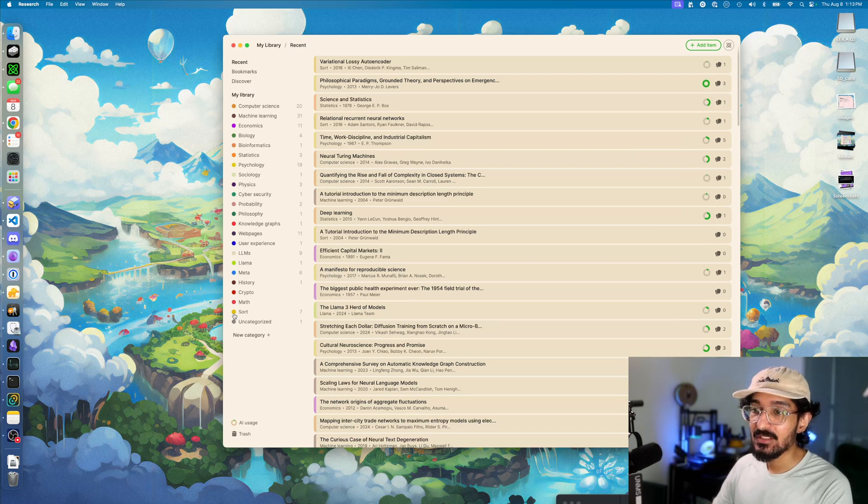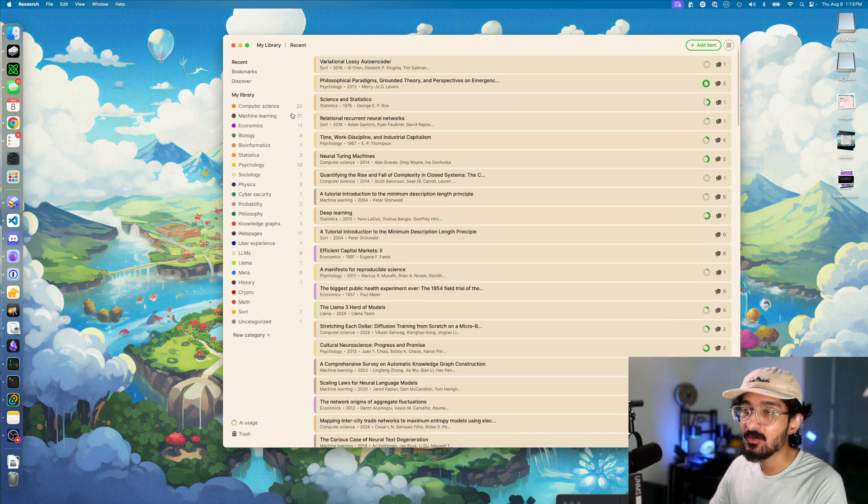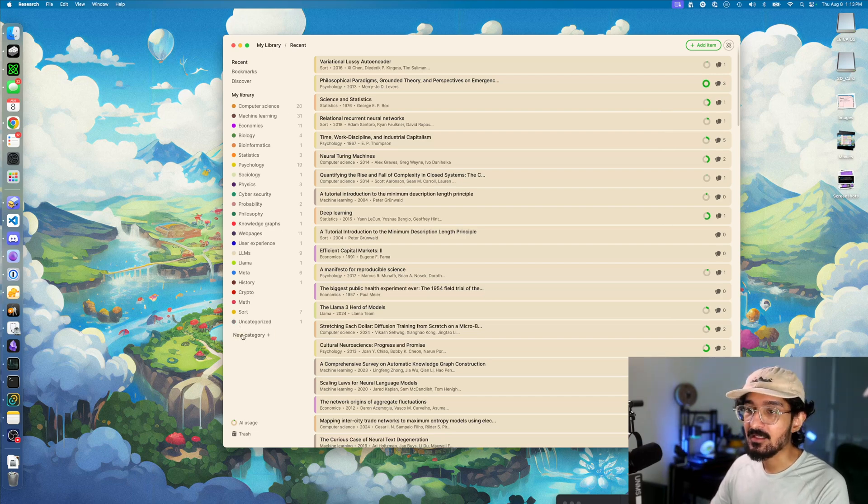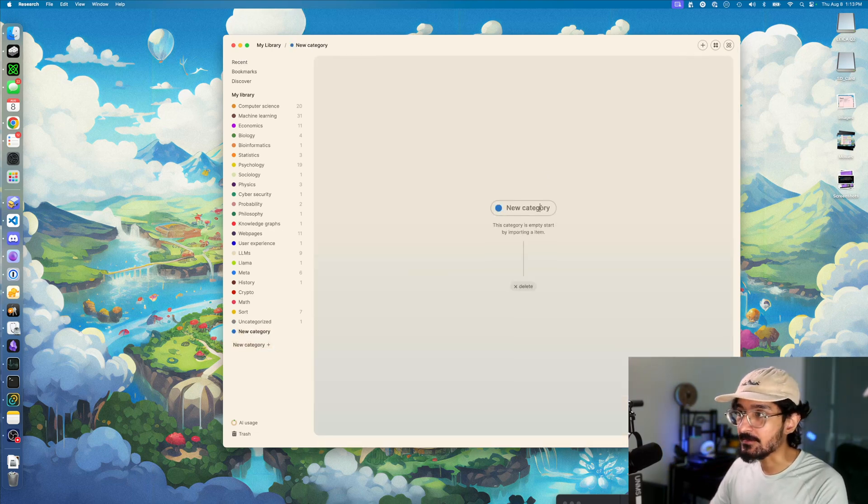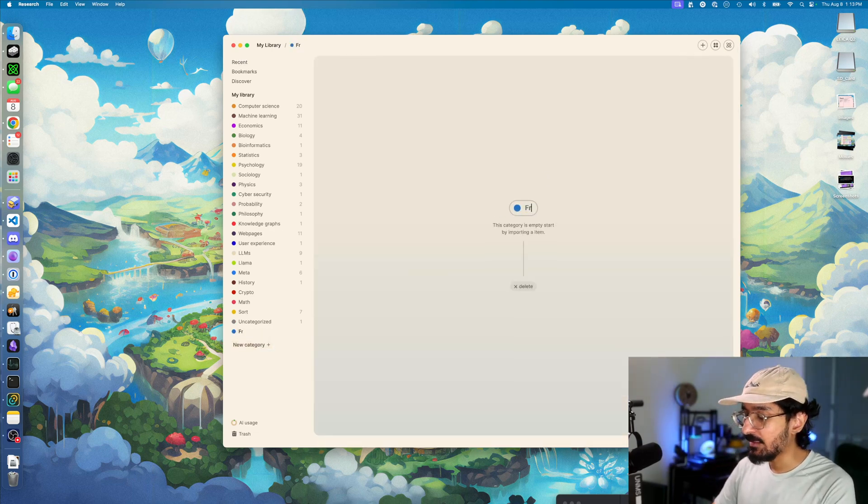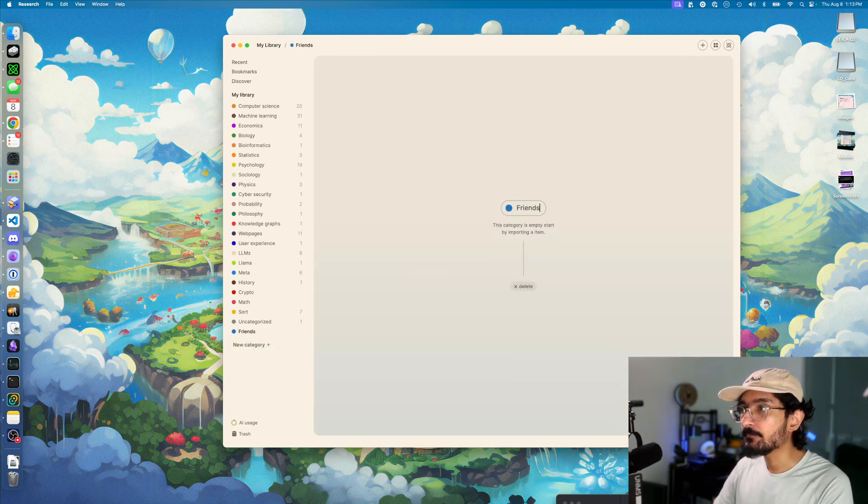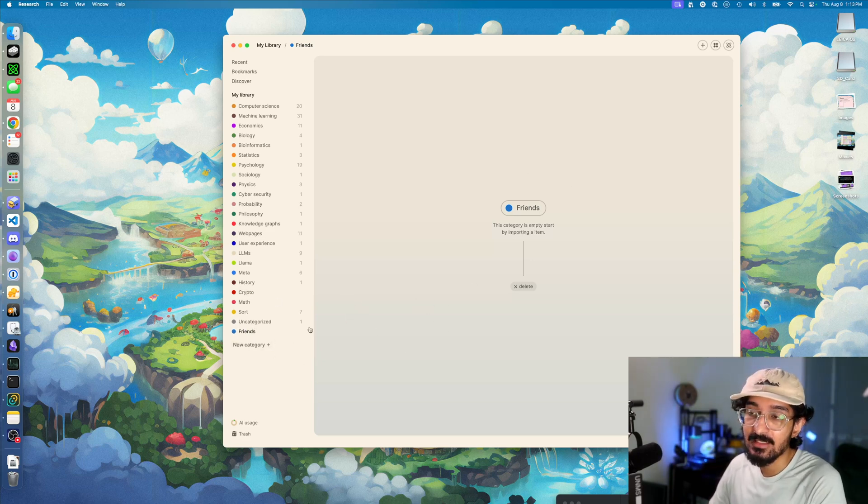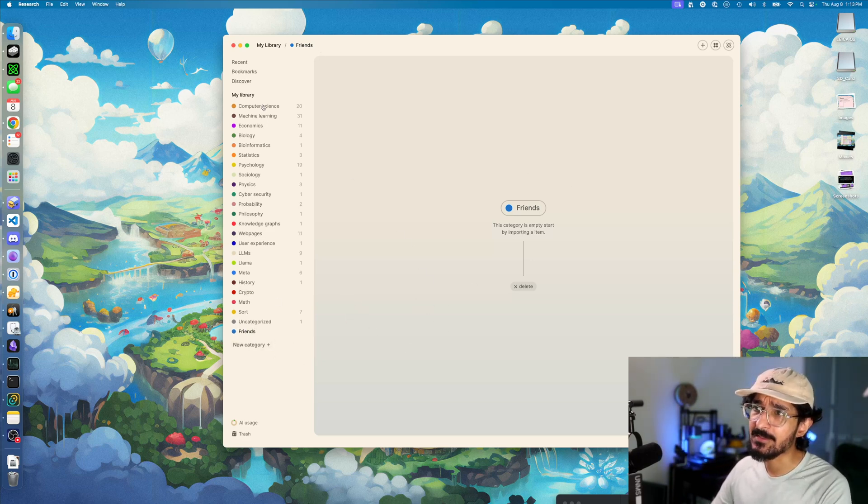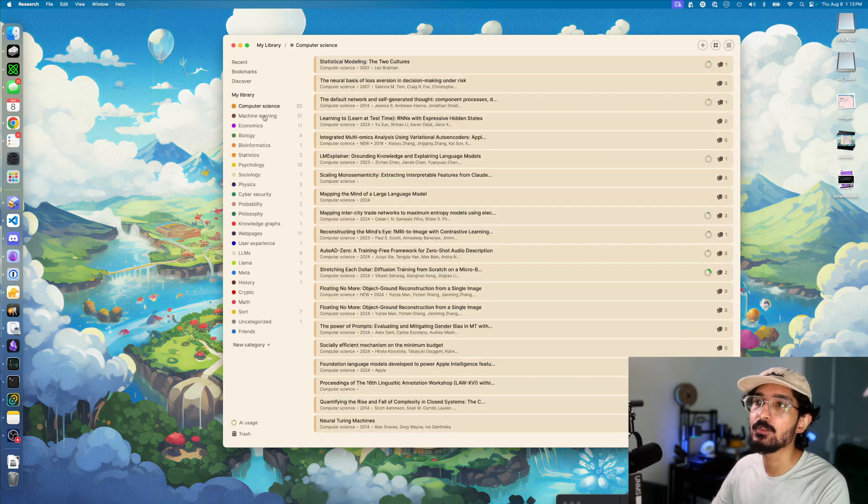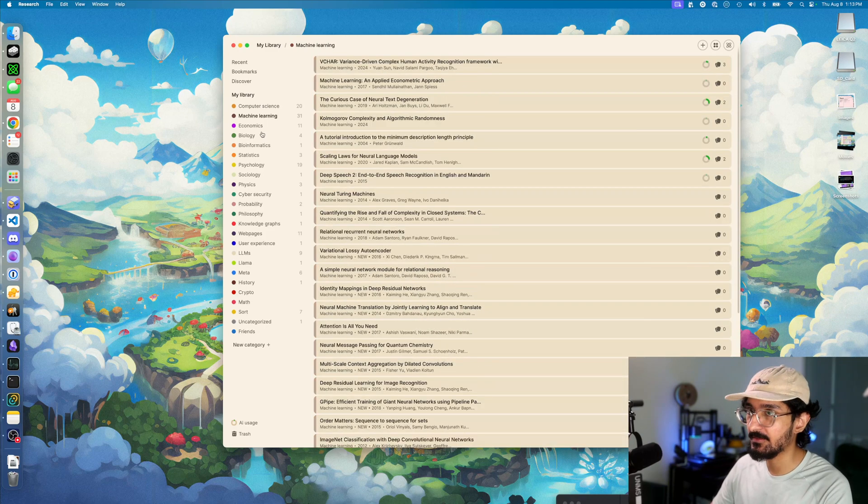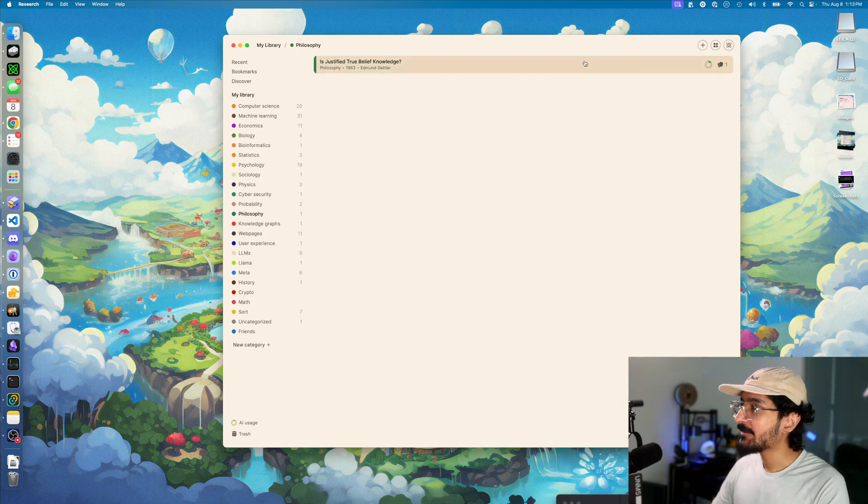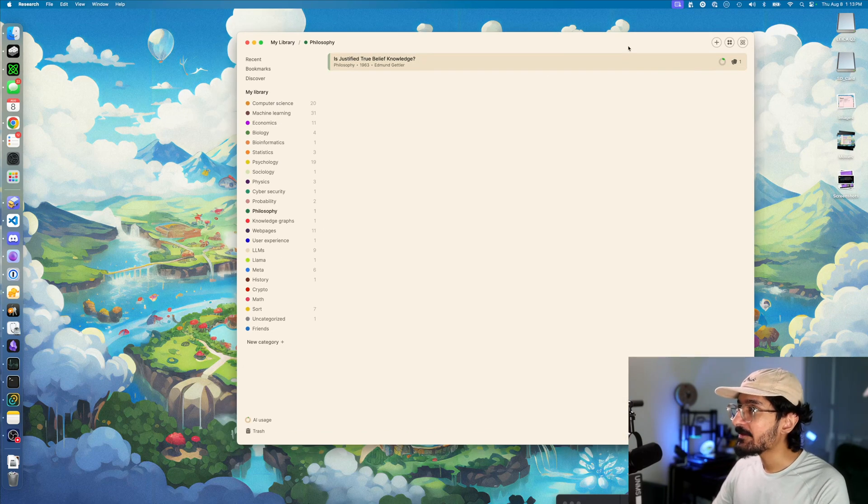They don't even need to be something like history or comp sci. They don't have to be a traditional category. They can be something like 'friends' if you want to collect papers your friends send you, or related to a project. It doesn't really matter. It's up to you how you want to set this up. That's all there is to it for now.